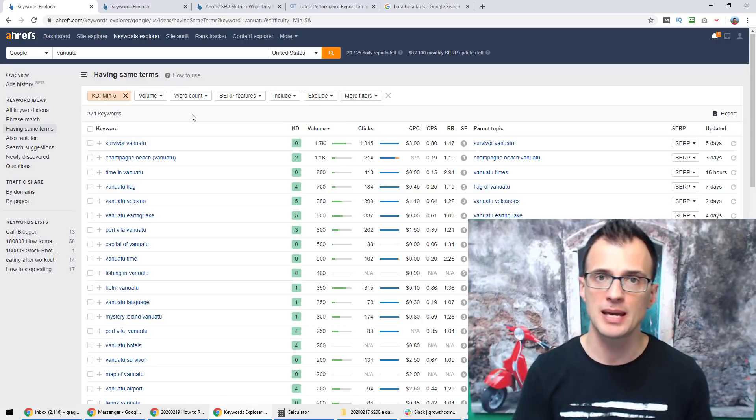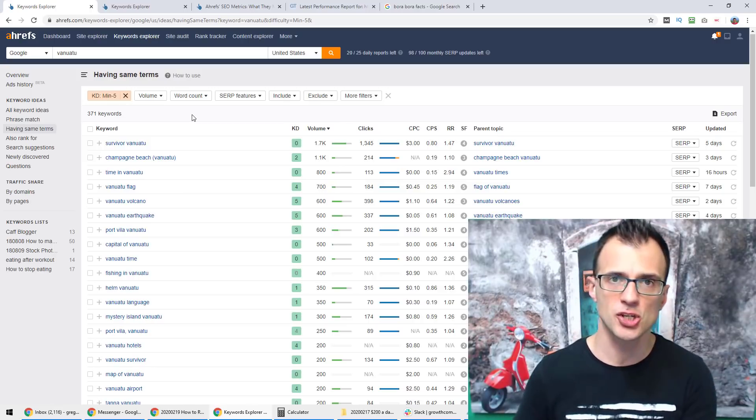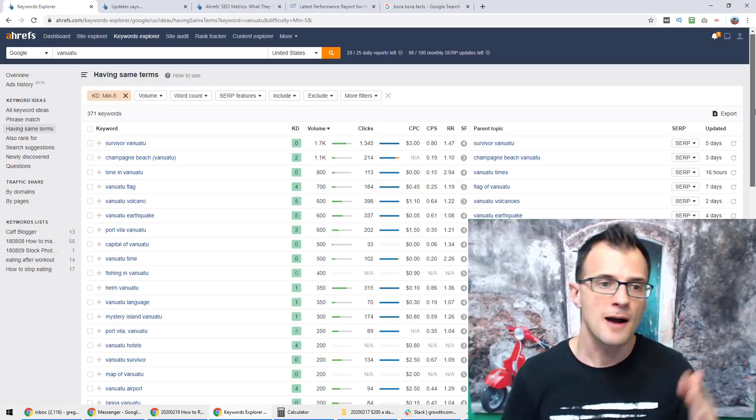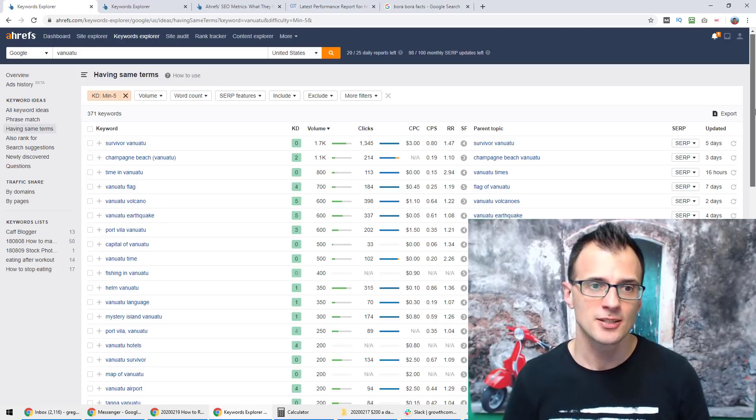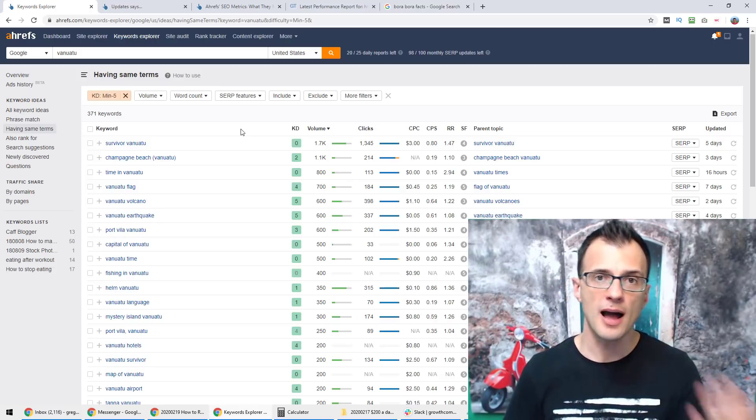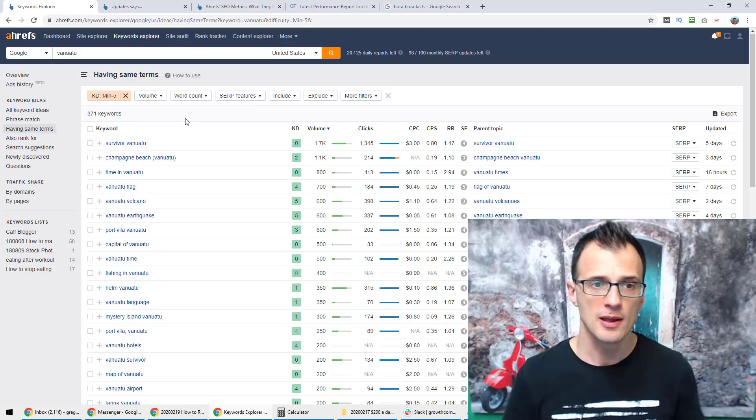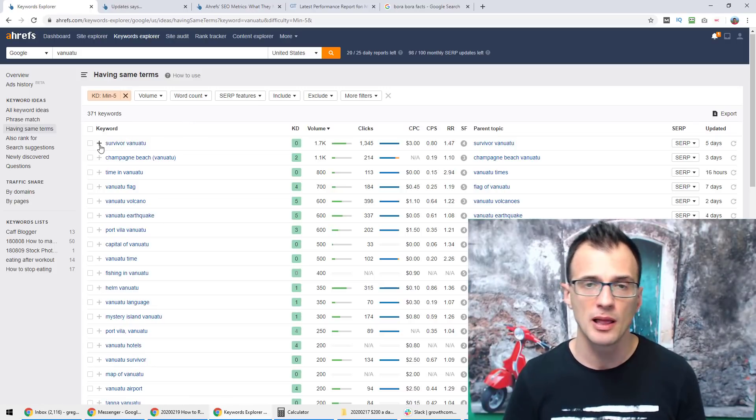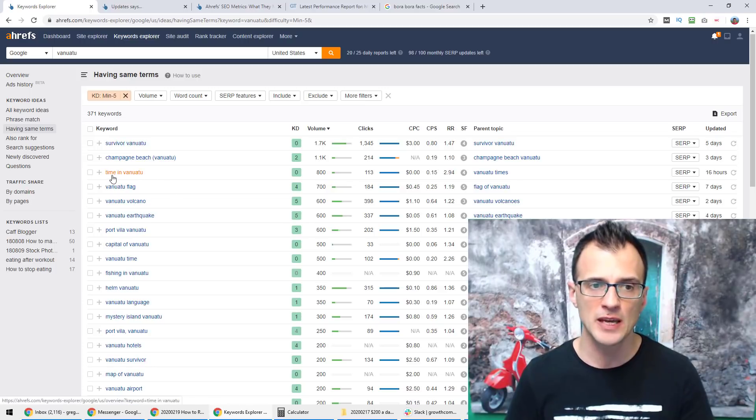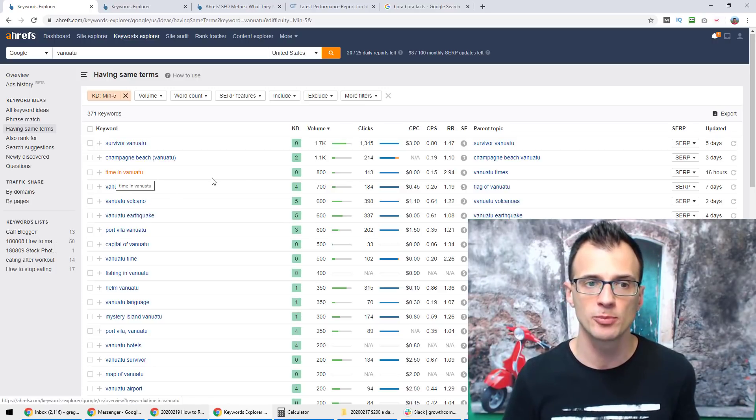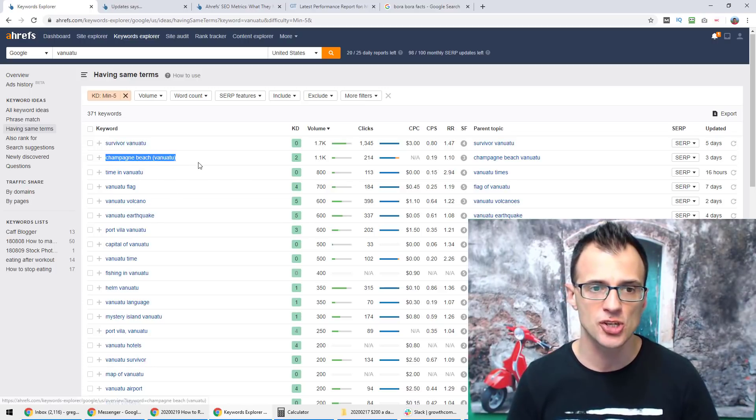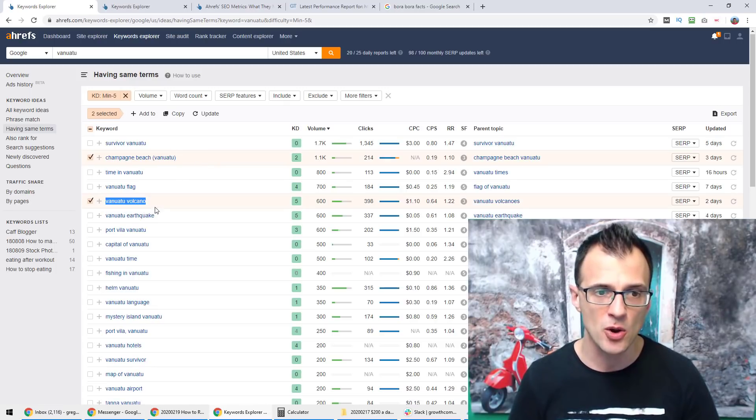This is an example for the travel niche, however you can absolutely apply the same technique to any other niche, whichever niche your blog is in. After that you will need to apply your judgment to see which keywords hold high value for you or lower value for you. For example, Survivor Vanuatu probably is not going to be suitable for a travel blog, time in Vanuatu might not be suitable for a travel blog, however keywords such as Champagne Beach Vanuatu, Vanuatu Volcano, especially fishing in Vanuatu might actually be excellent topics for articles for a travel blog.